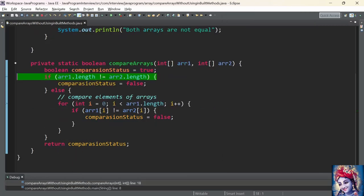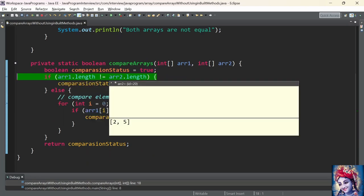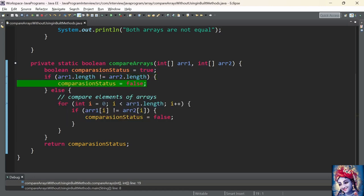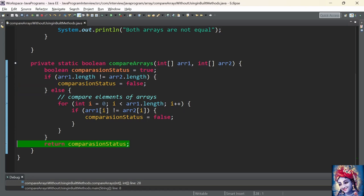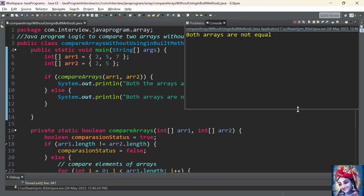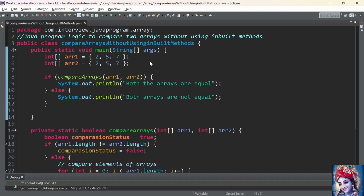The program control reaches inside the compareArrays method where we added the debug points. It checks array1.length and array2.length in the if condition. Here the lengths are not equal — array1 has 3 elements and array2 has 2 elements. So the condition array1.length != array2.length is satisfied, comparisonStatus is set to false, and we return false to the main method, which prints 'both arrays are not equal'.